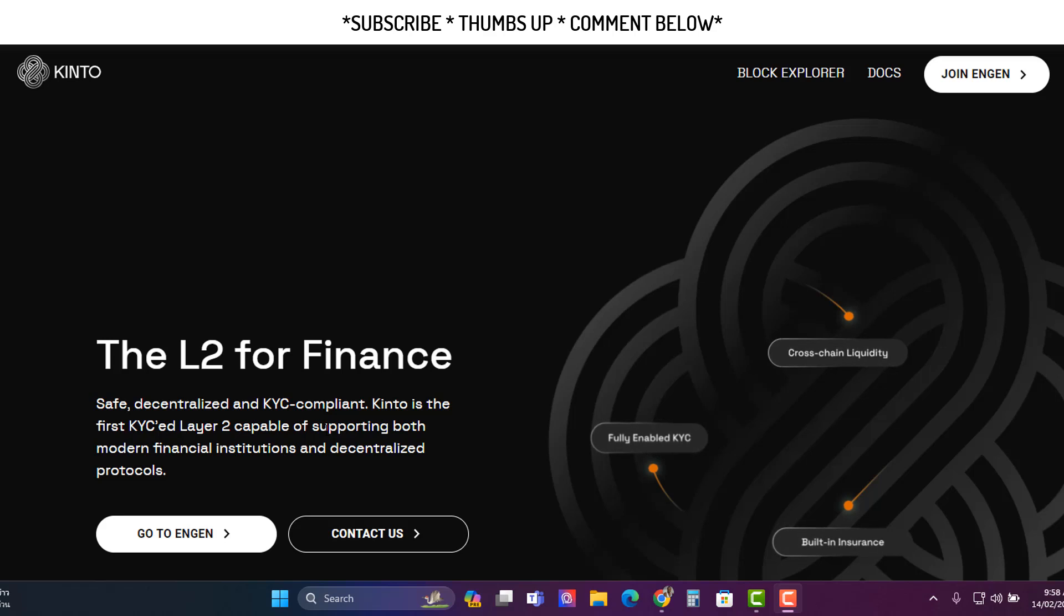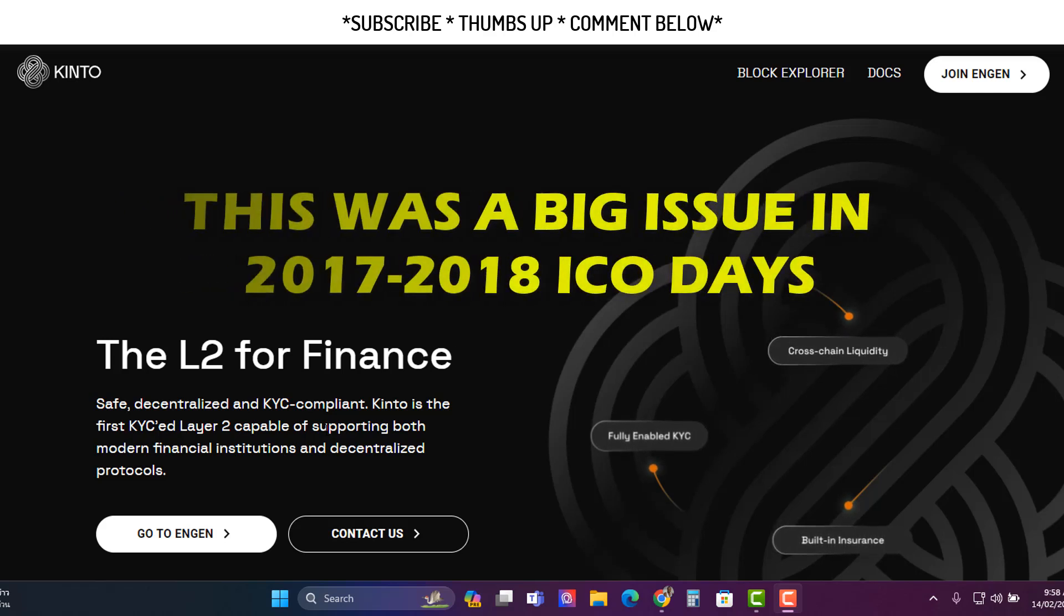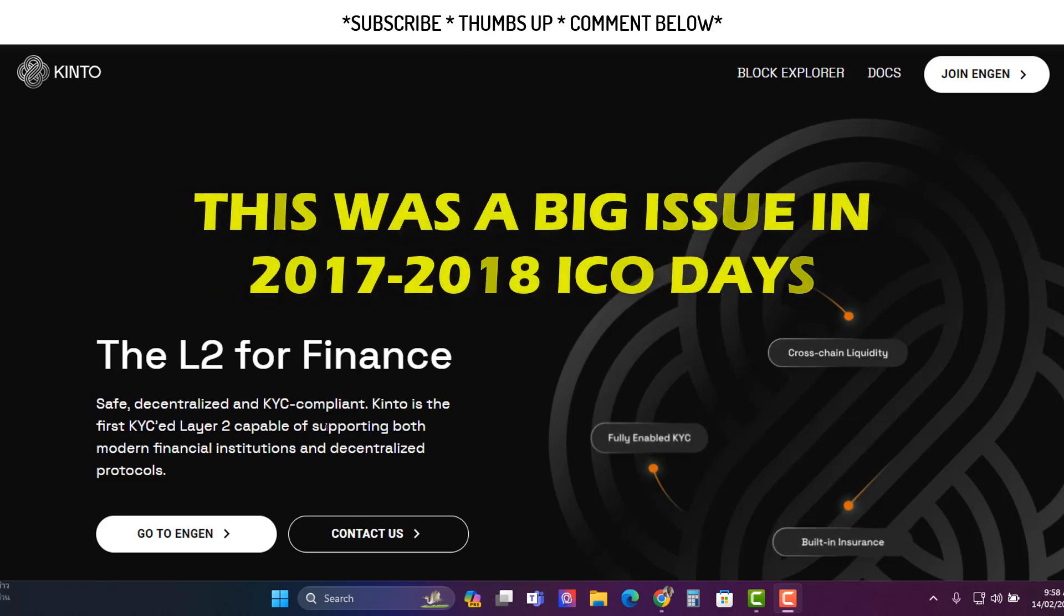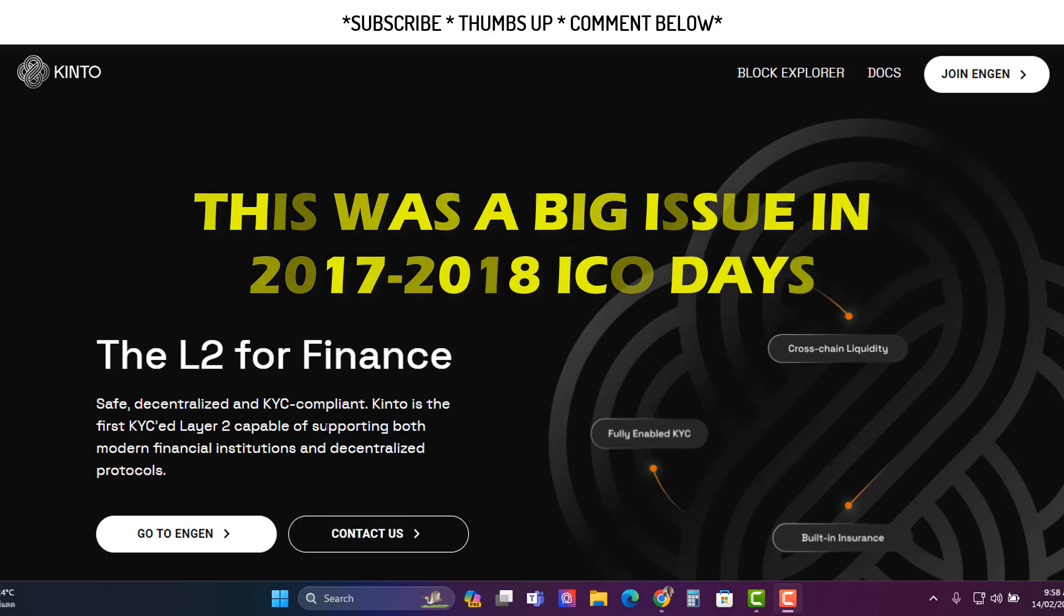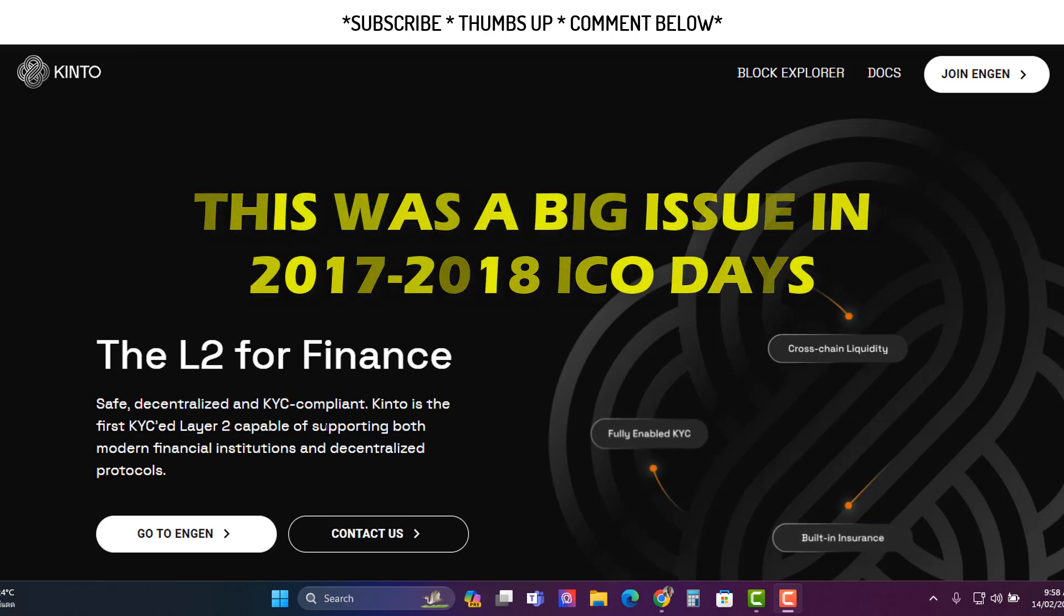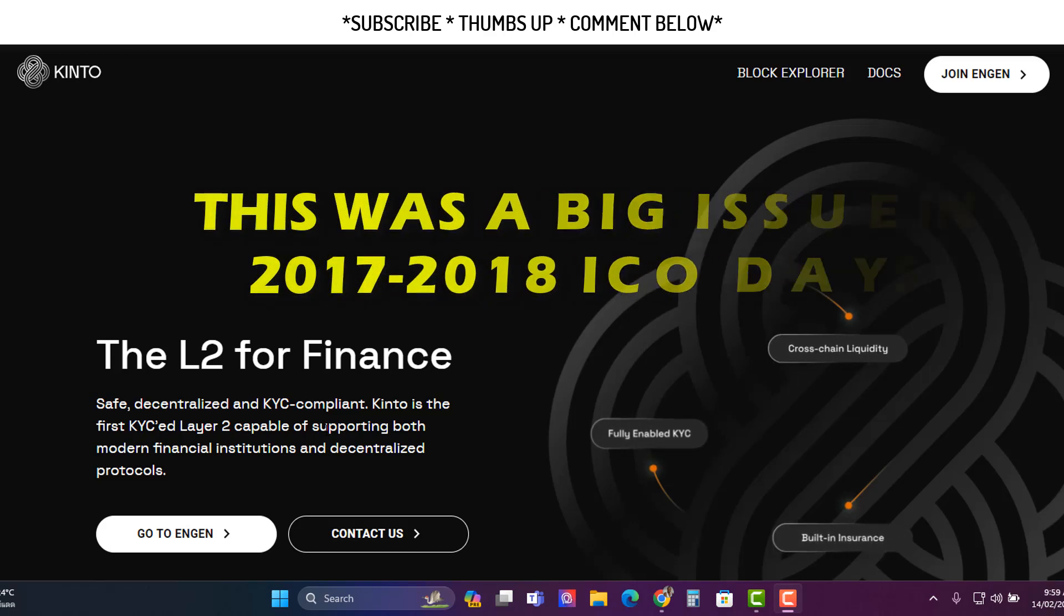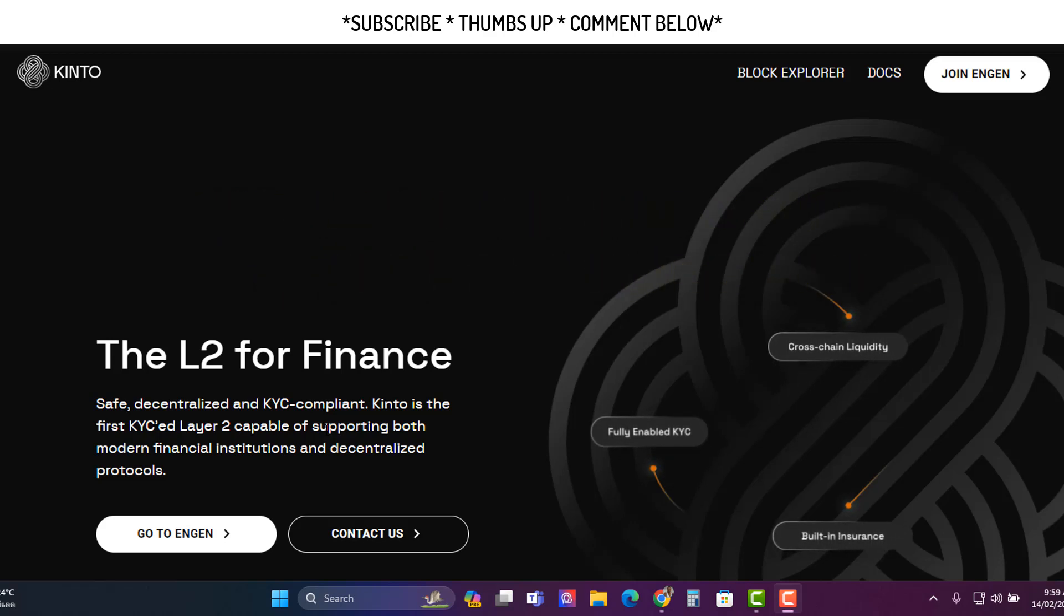This was an issue that we saw with a lot of ICOs back in 2017, 2018, and 2019. These projects needed KYC, so they had to go through the whole process and it was very expensive.